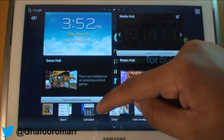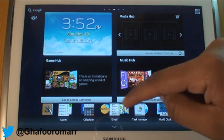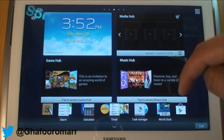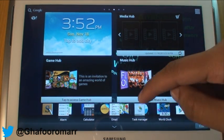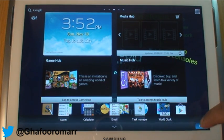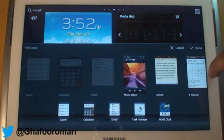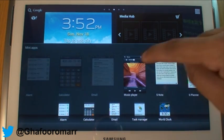You have alarm, calculator, email, task manager, and world clock at the moment. You can edit them and add more, though you only get a selection of a few.